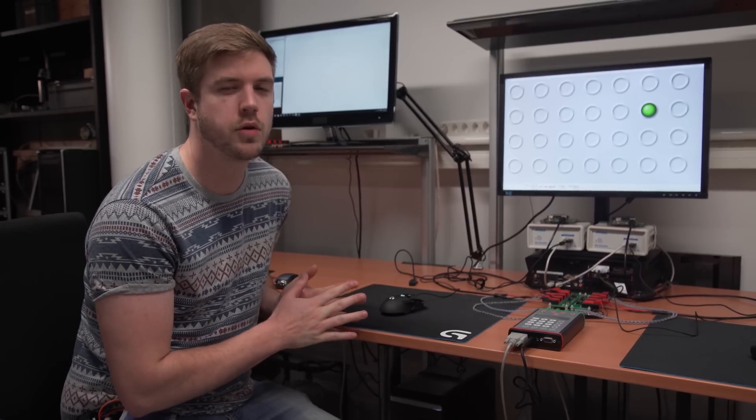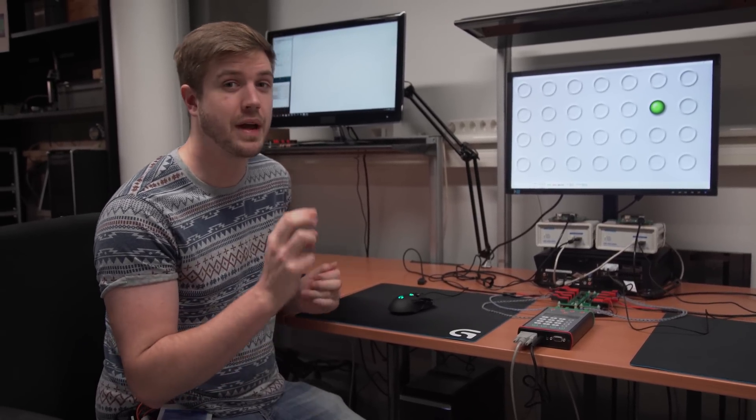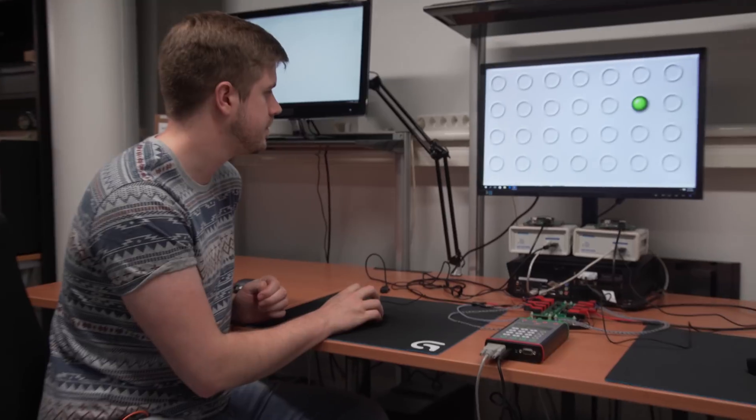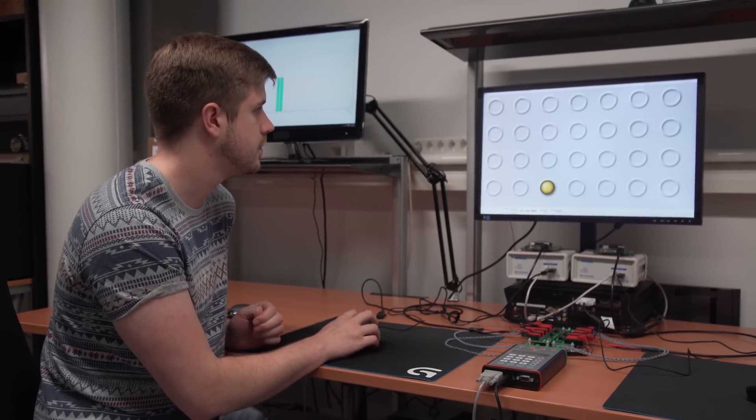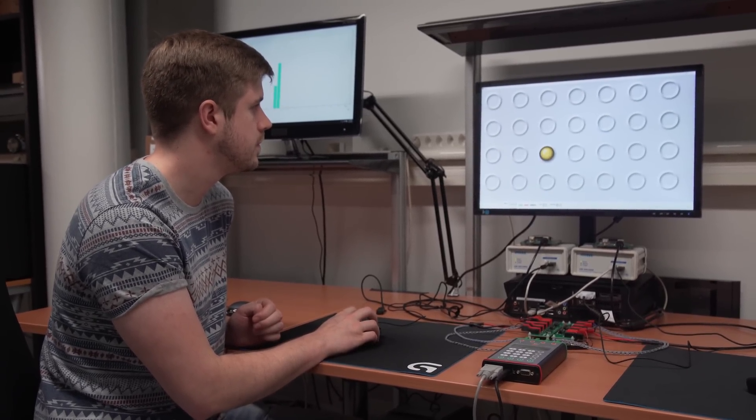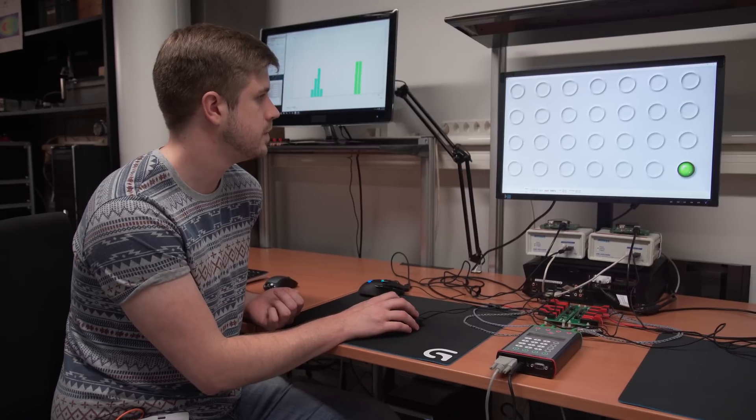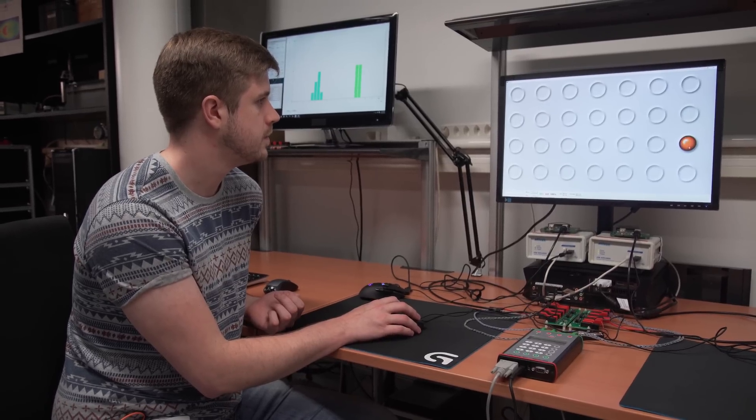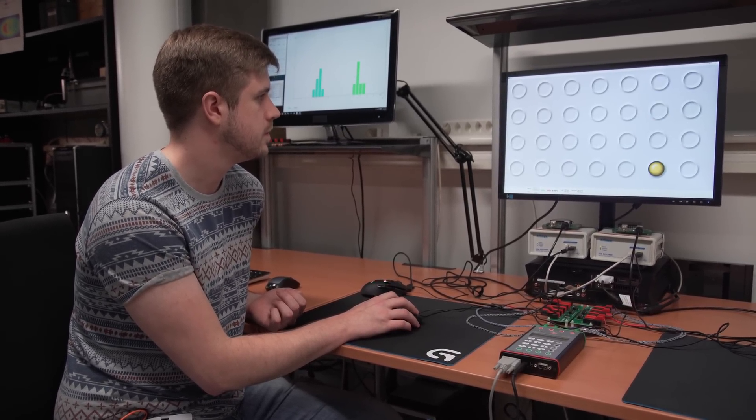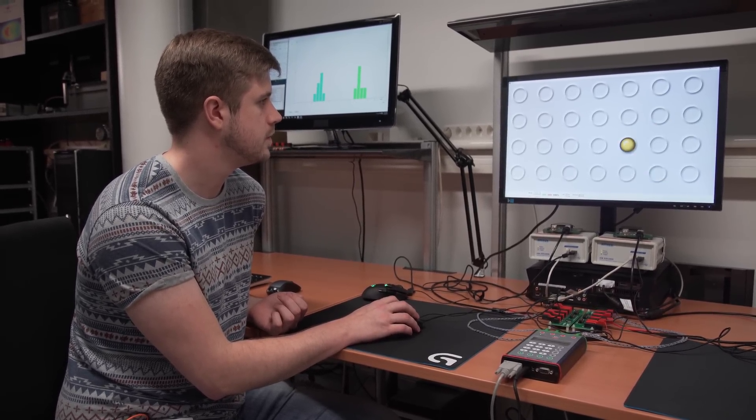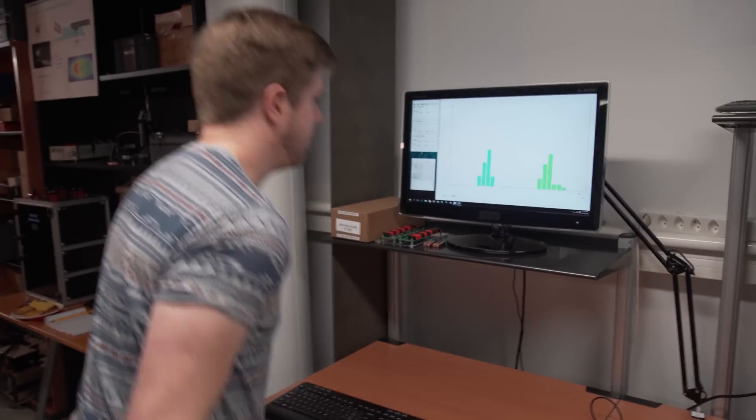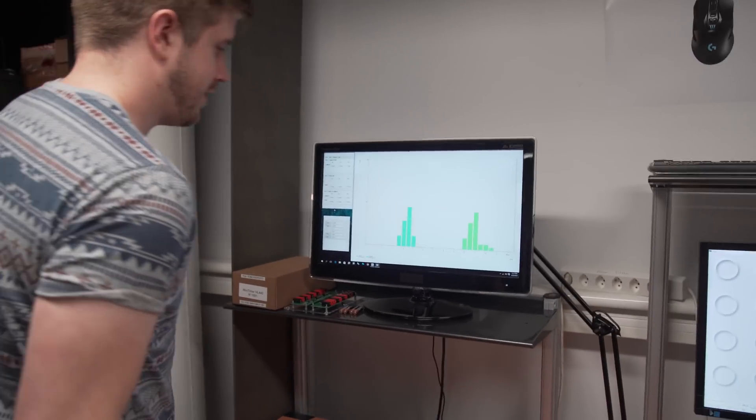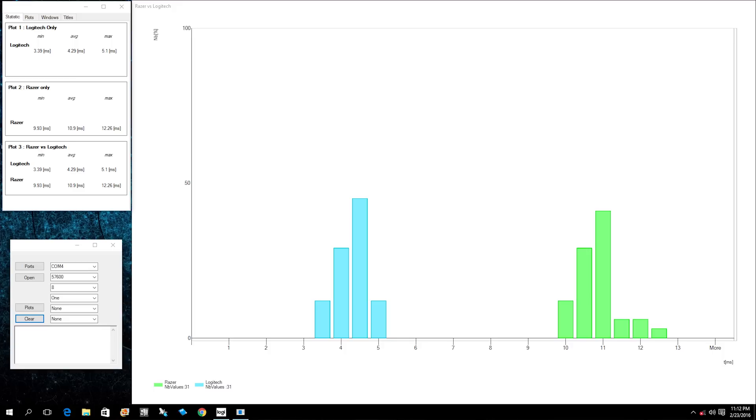For round three I'm actually gonna have to redo the G900. G900 test two will be compared against the Razer Chroma. The graphical average is a little bit below 11 and yeah that's about right, 10.9 milliseconds compared to 4.29. Sounds like wireless wins.